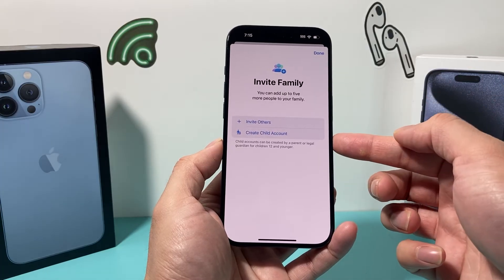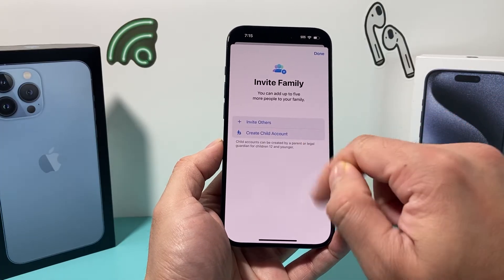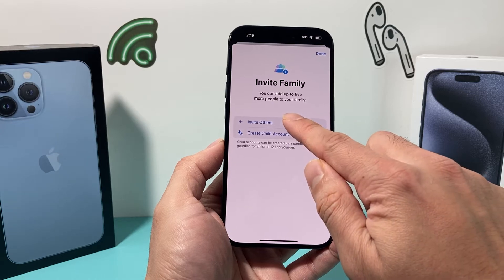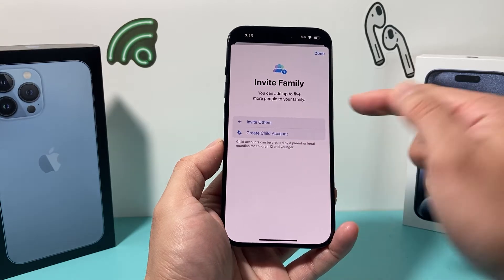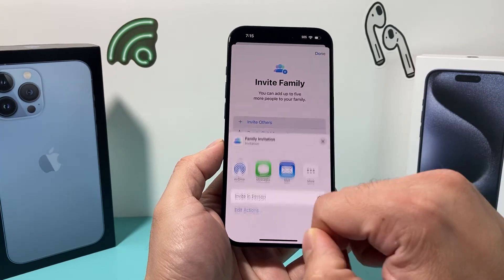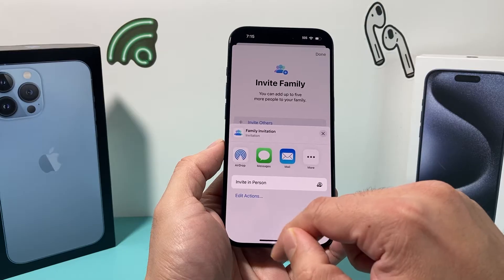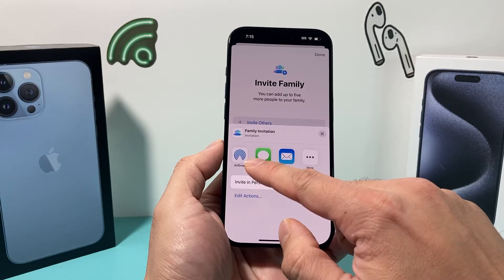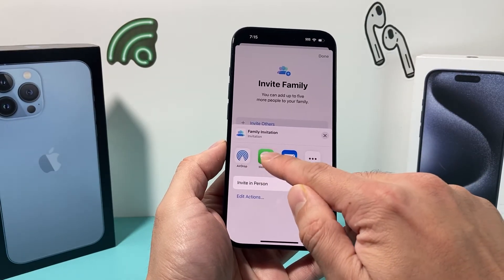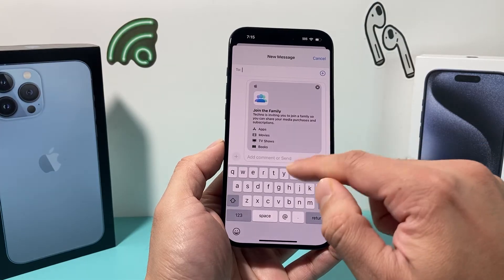If it's a child account, you can create one for them on their device. If you want to invite someone and you don't see the person in the list, you can click on that plus icon there. You can send an AirDrop if they're nearby, or you can simply message them or email them.